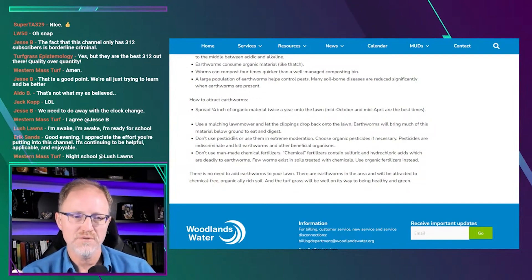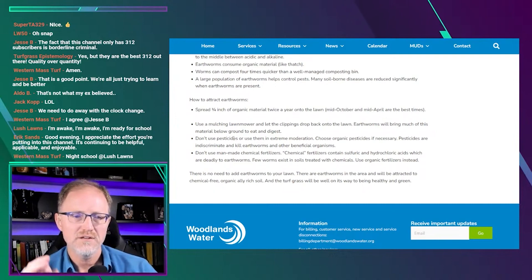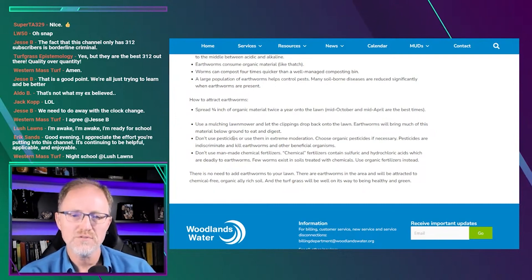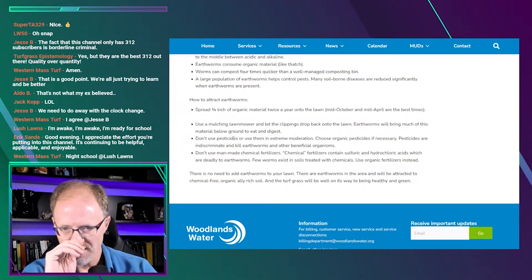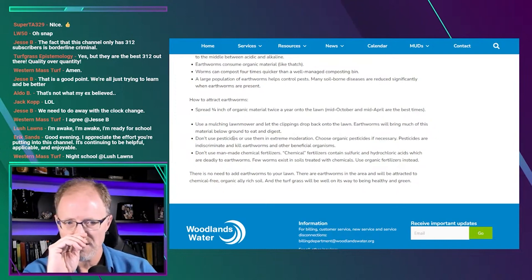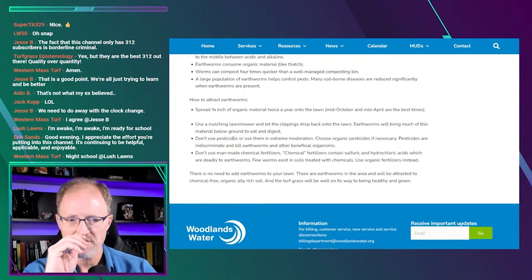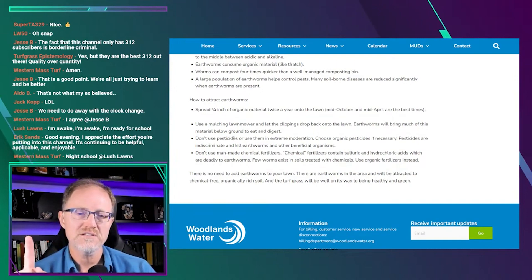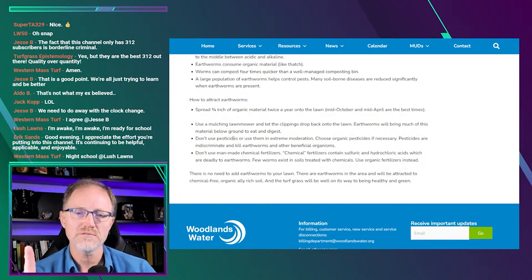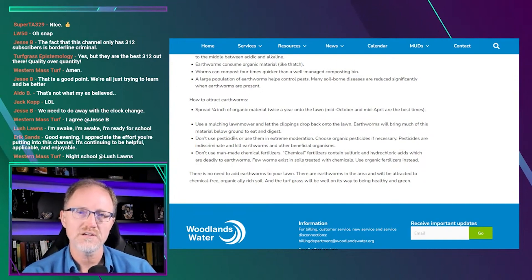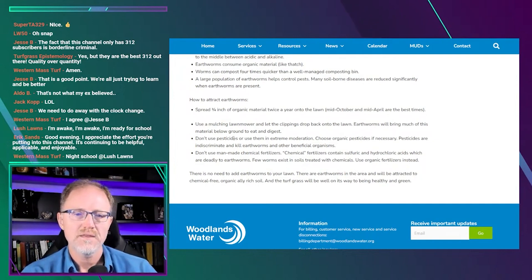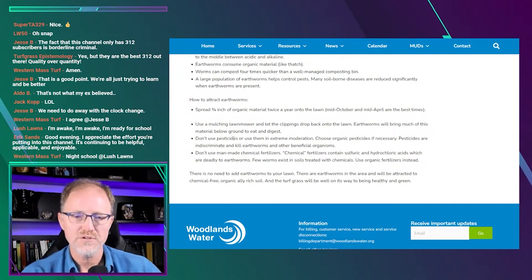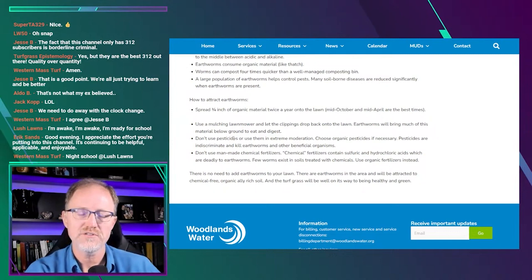Don't use man-made chemical fertilizers. Chemical fertilizers contain sulfuric and hydrochloric acids, which are deadly to earthworms. Few worms exist in soils treated with chemicals. Use organic fertilizers instead. And then he says there is no need to add earthworms to your lawn. Earthworms are in the air. They'll be attracted.